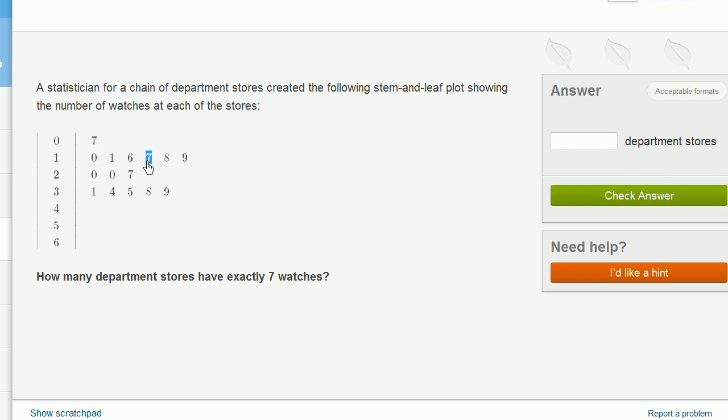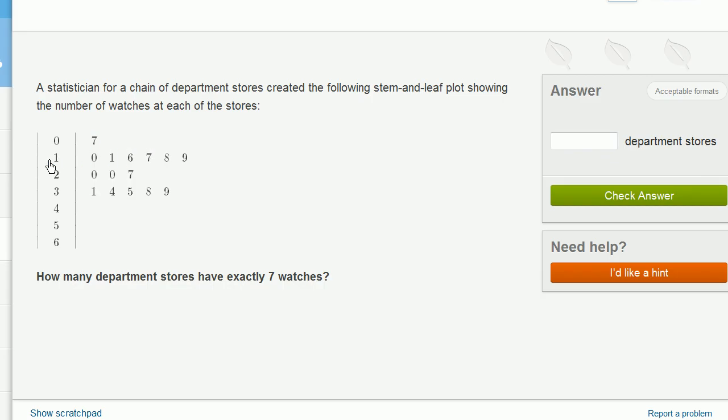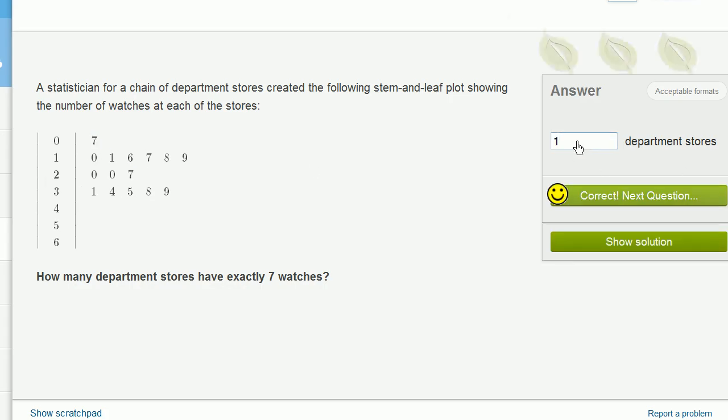This one right, this, and that one are not 7. This is representing 17, because it's in the row with 1 at the beginning. This right over here represents 27, because it's in the row with the 2 at the beginning. So there's only one store that has exactly 7 watches. Let's do one more. This is kind of fun.